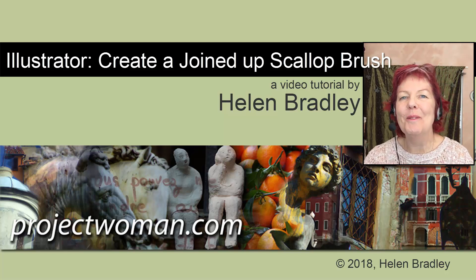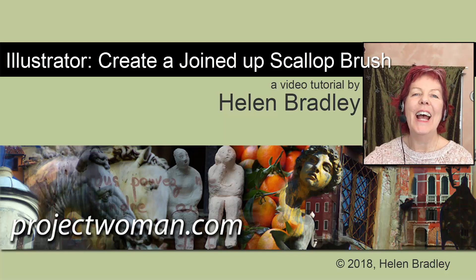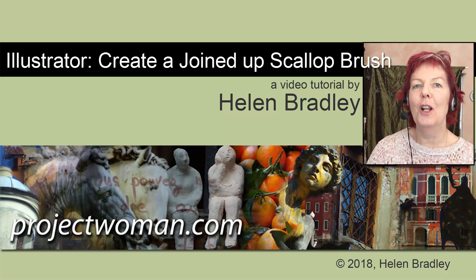Hello, I'm Helen Bradley. Welcome to this video tutorial. Today we're looking at creating a scallop brush that joins up.